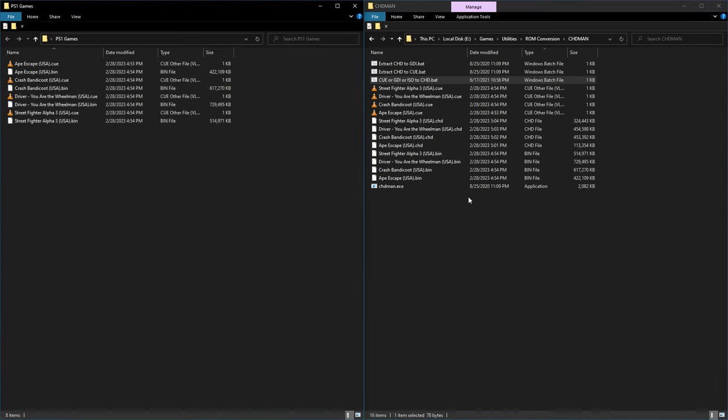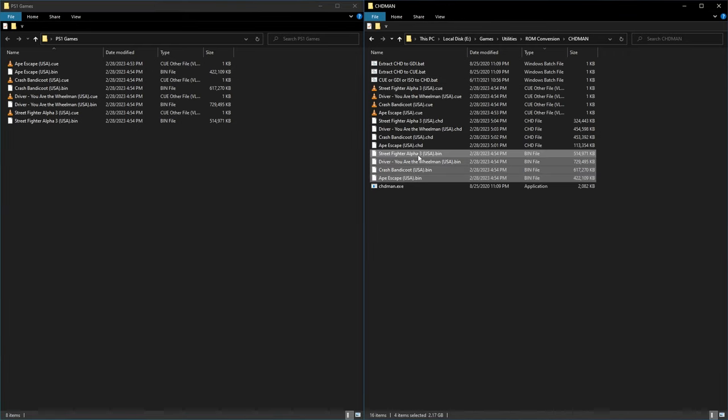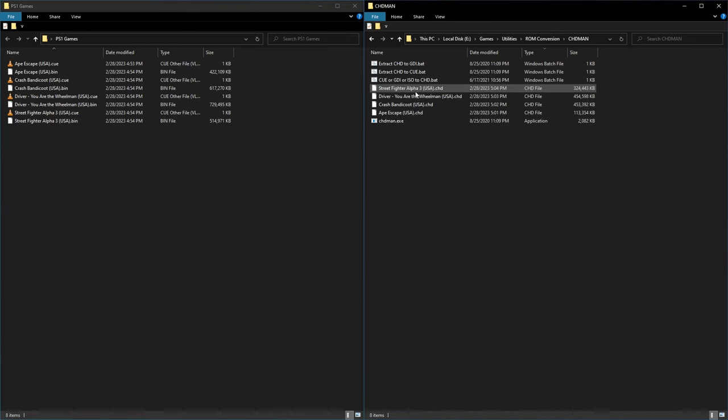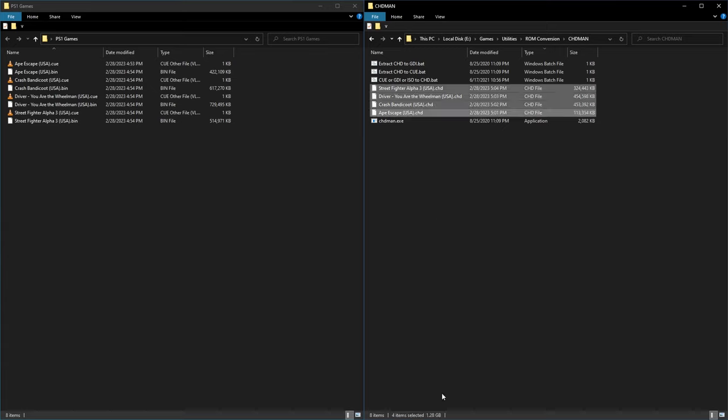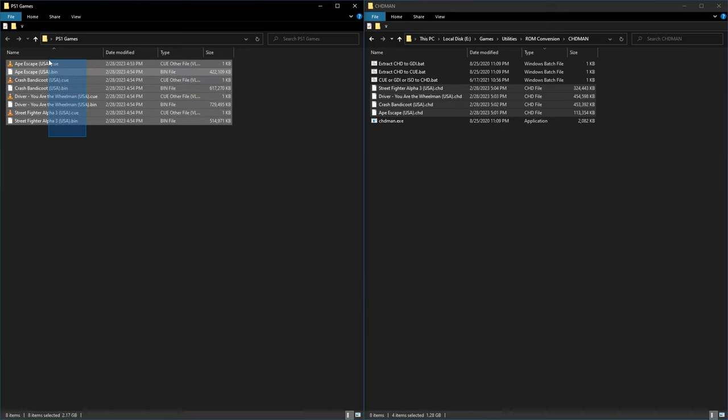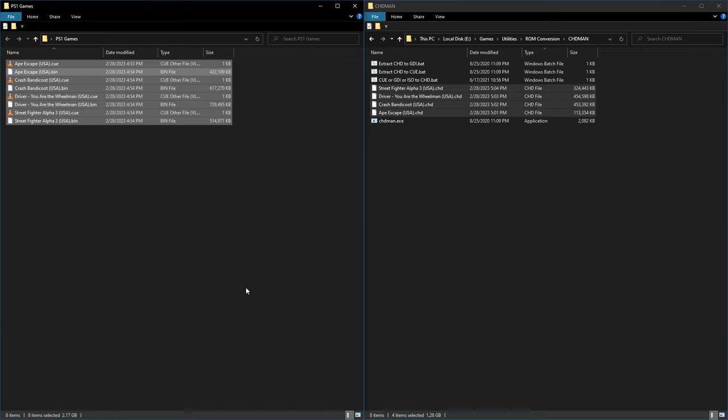Now that we're finished, I'm going to delete these Bin and Queue files out of here. And when I select the CHD files, they total 1.28 gigabytes. And we can compare that to the Bin and Queue files, which totaled 2.17. So we see the compression nearly cut these game sizes in half. Pretty impressive.